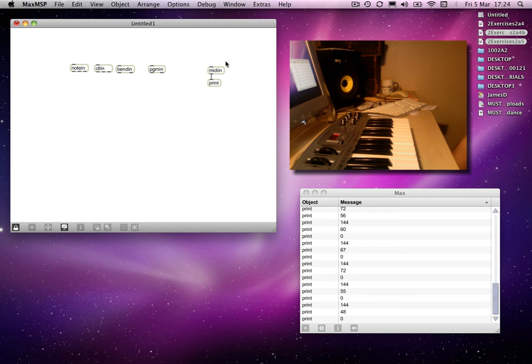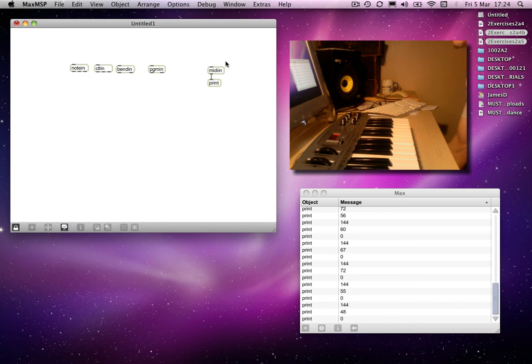What's the 144 for? The three bits of information that you get there relate to the three bytes worth of information that MIDI uses. The first byte is what's called a status byte.